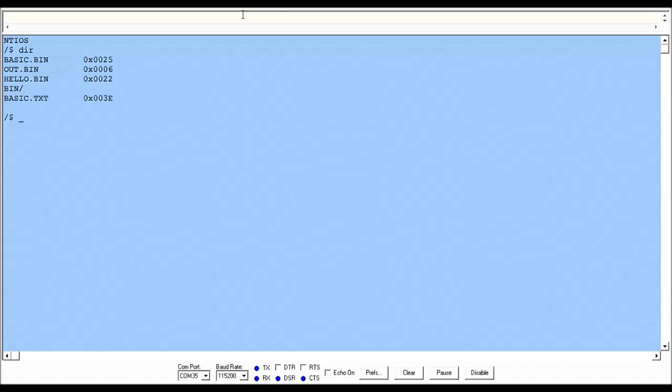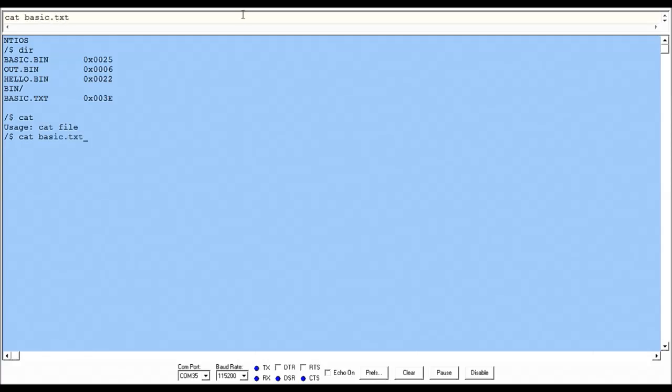Essentially what I did is I went onto a computer and wrote basic.txt on the SD card. I added a bunch of new commands as you'll see in this video - cat, and so we can see the program.